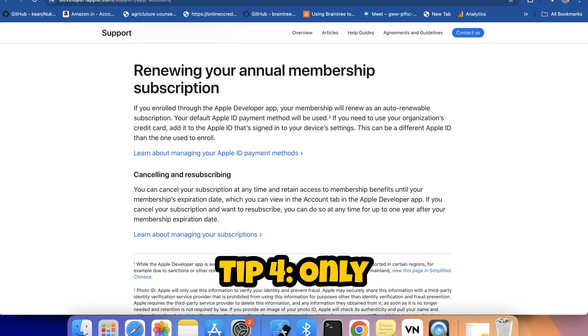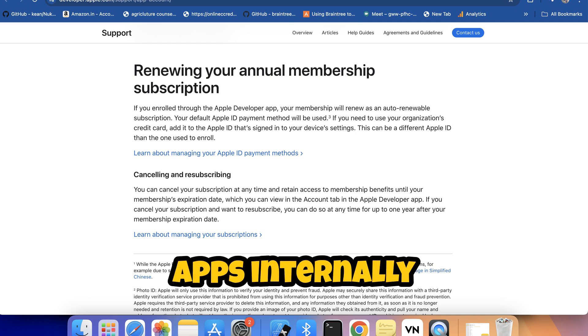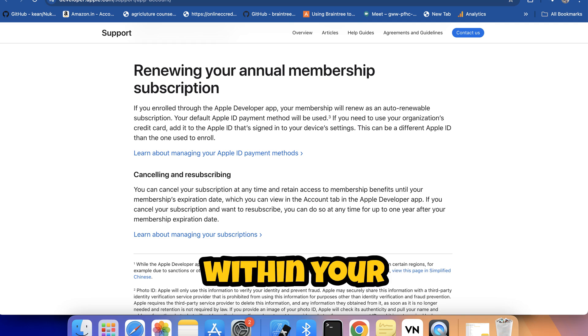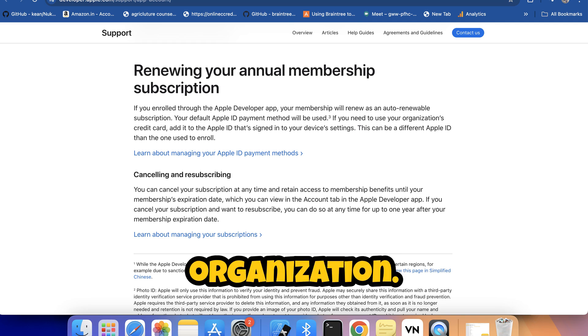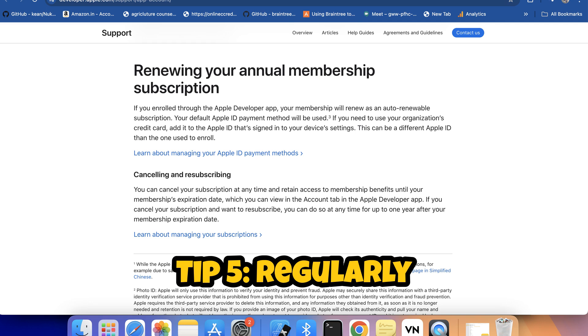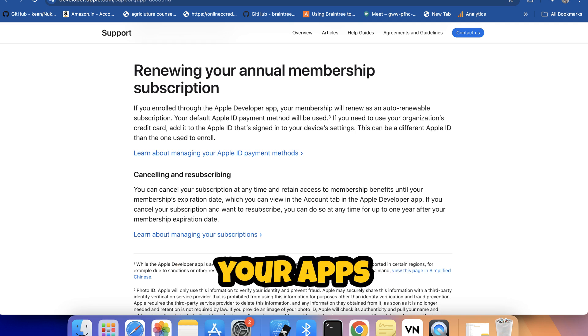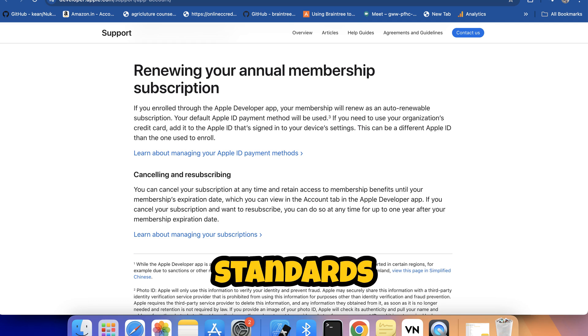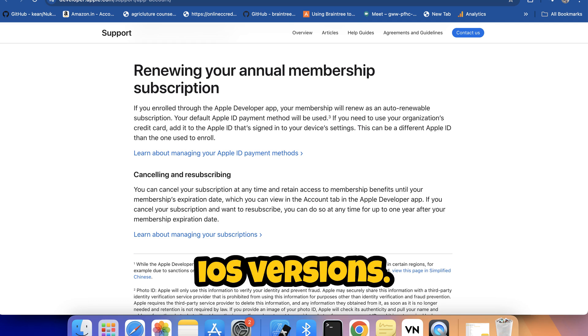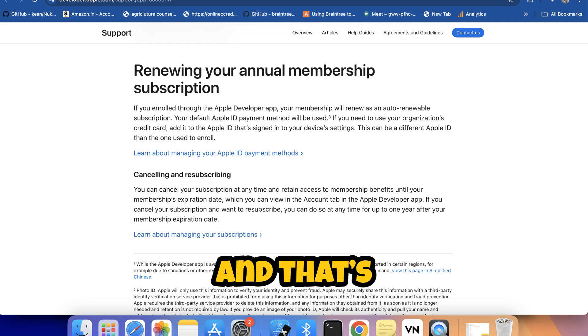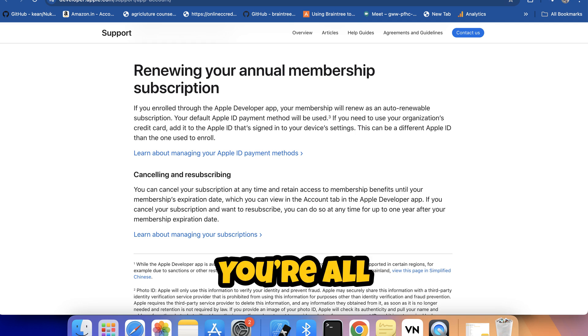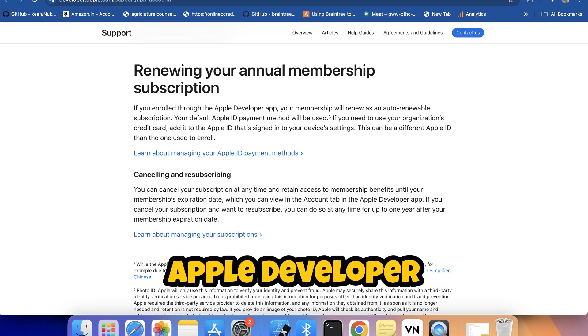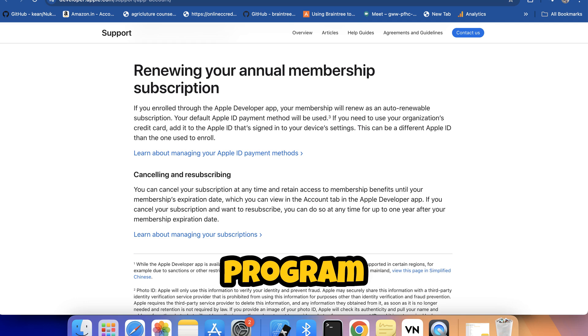Tip 4: Only distribute apps internally to authorized users within your organization. Tip 5: Regularly update your apps to comply with Apple security standards and new iOS versions.